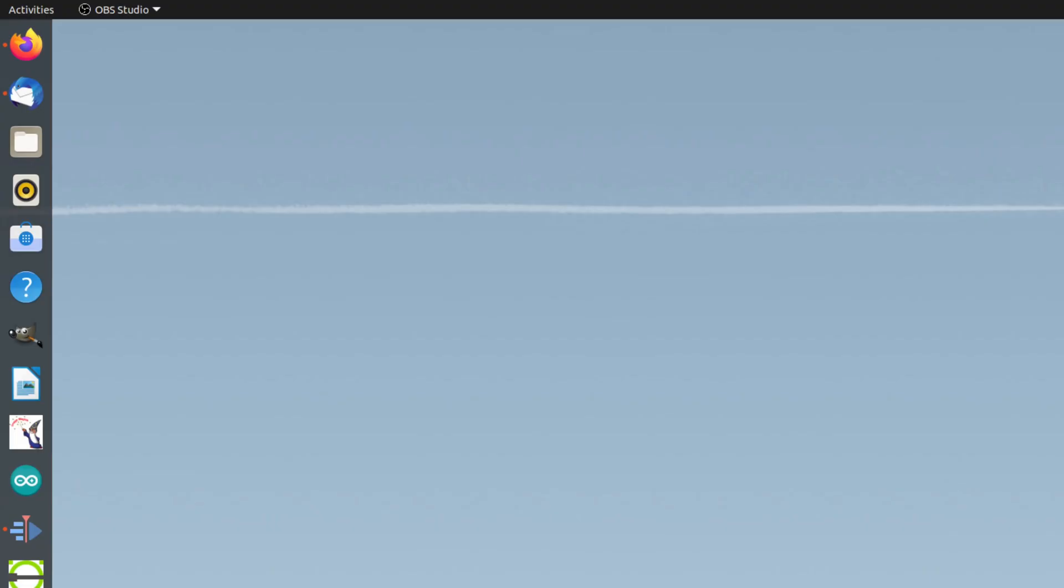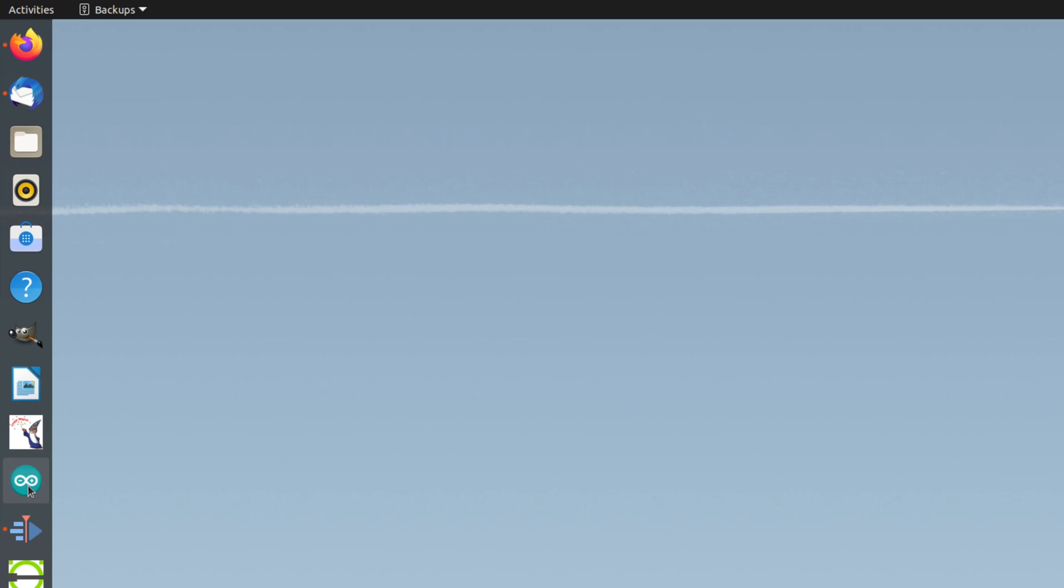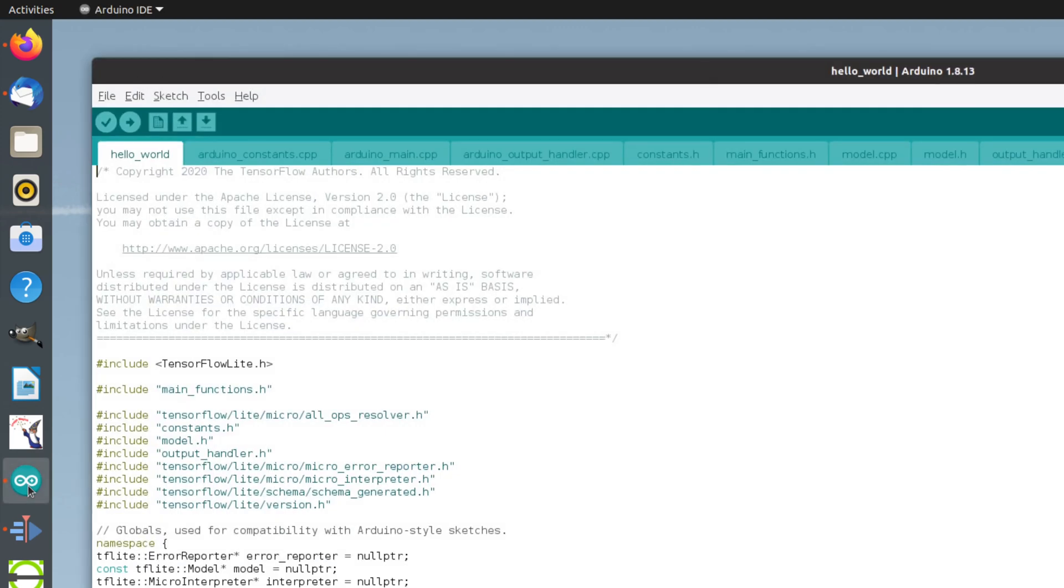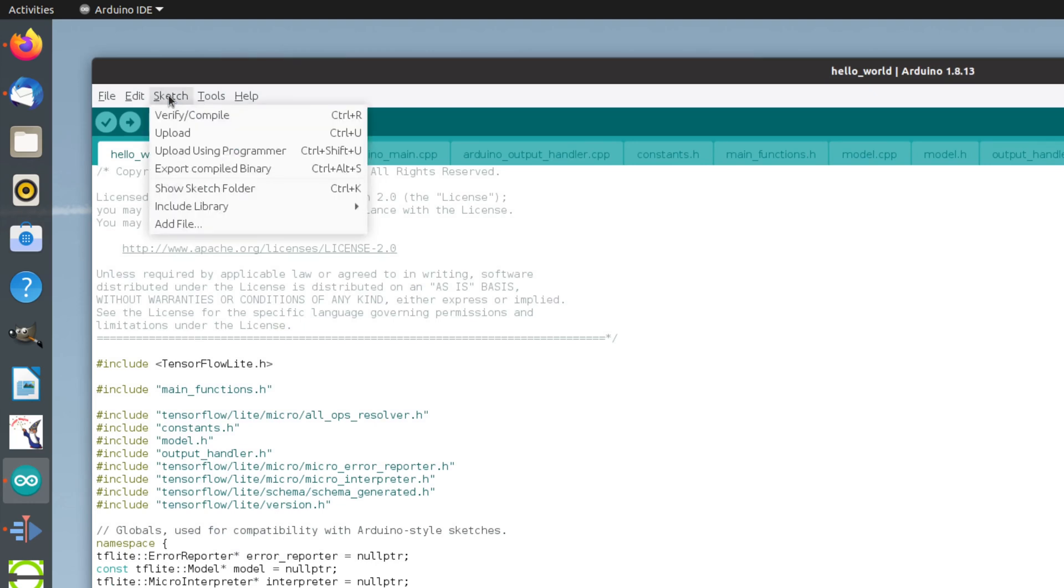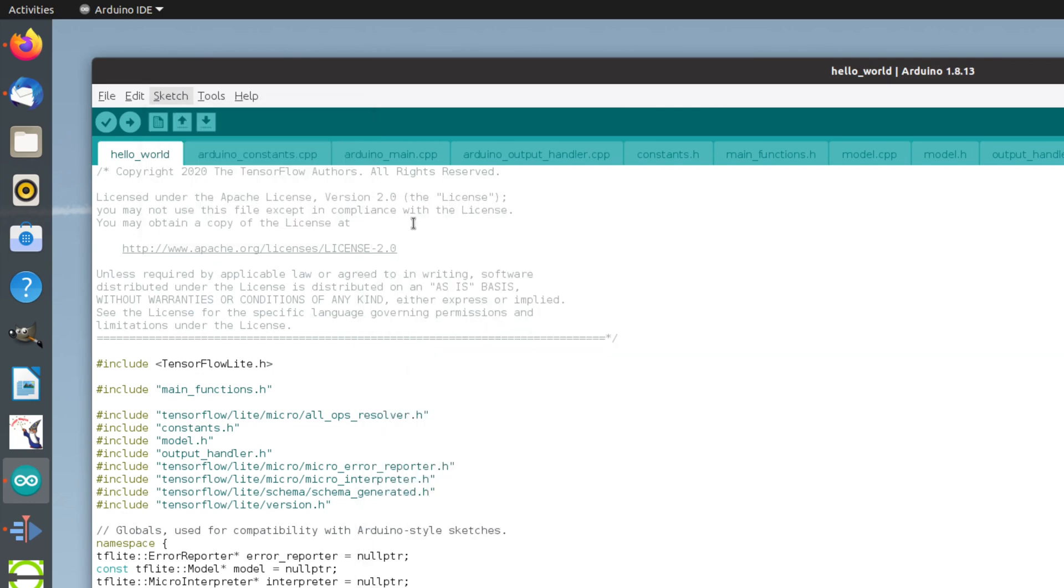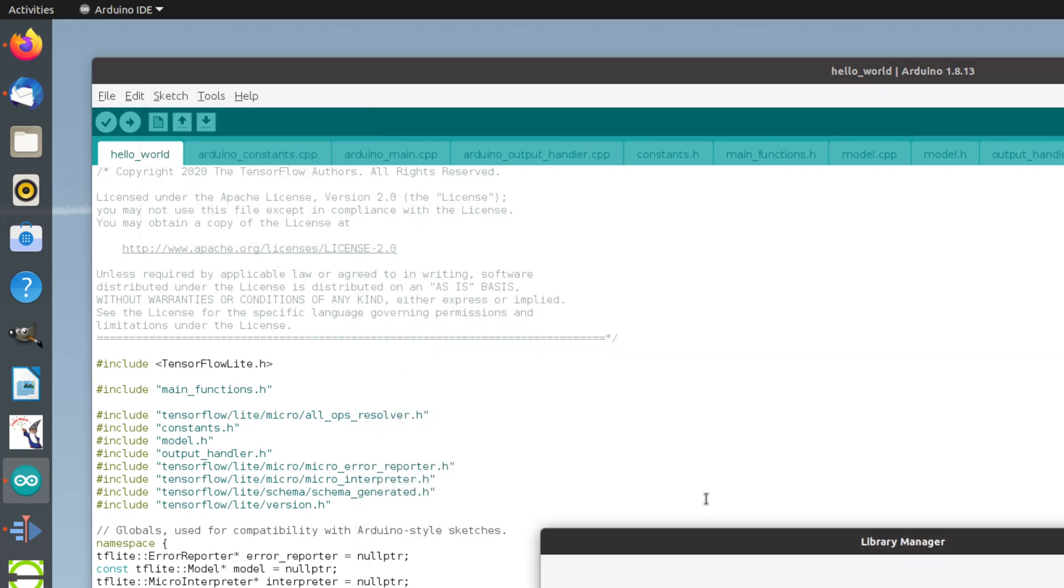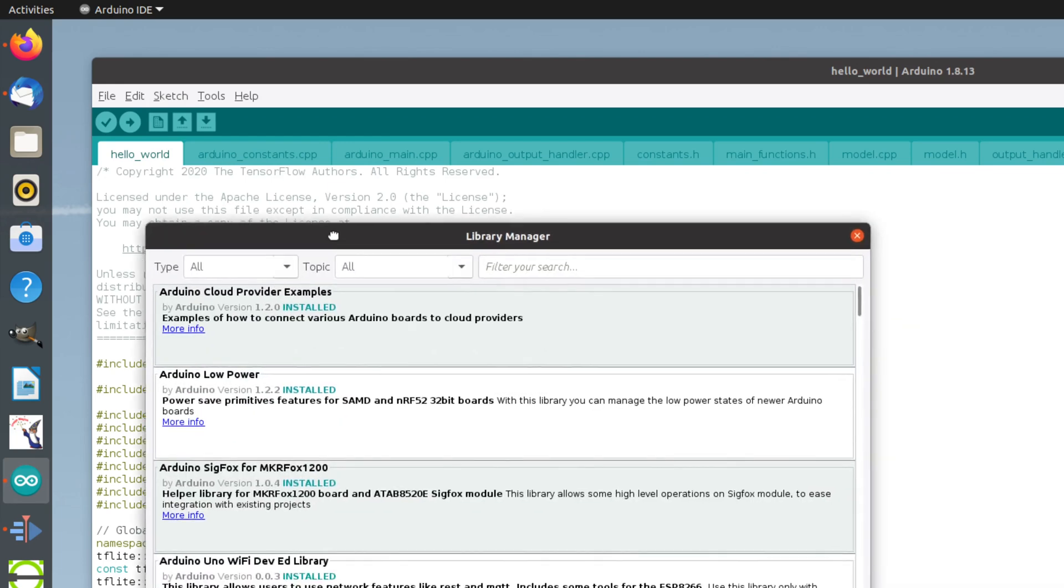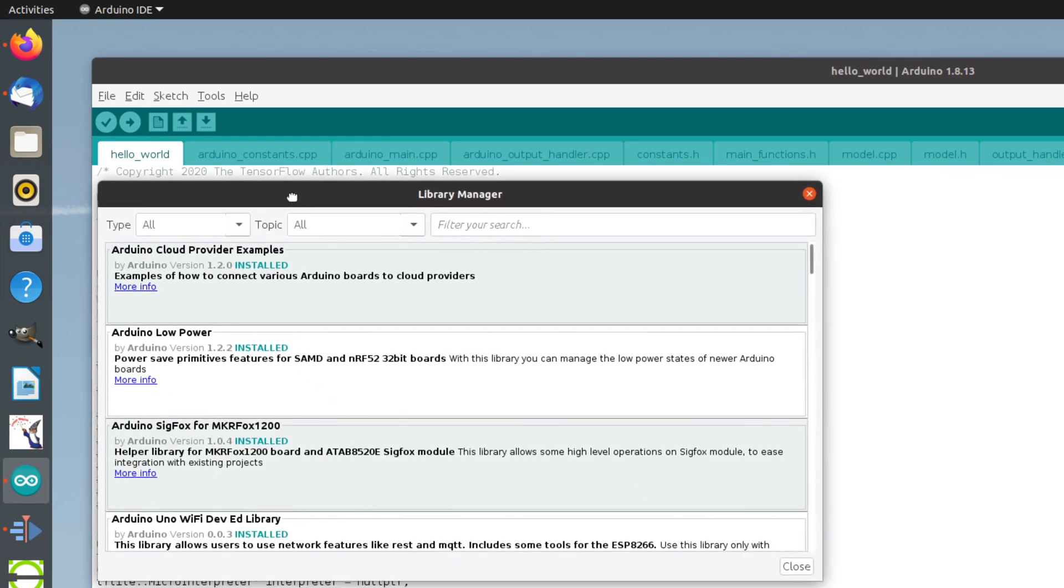Let's take a look at installing the libraries from the Arduino IDE. Launch the Arduino IDE from your application taskbar and go to the menu bar. Click on Sketch and then click on Include Library and then Manage Libraries from the Cascade menu. Enter the search criteria for the libraries, which is TensorFlow Lite Micro from Arduino.